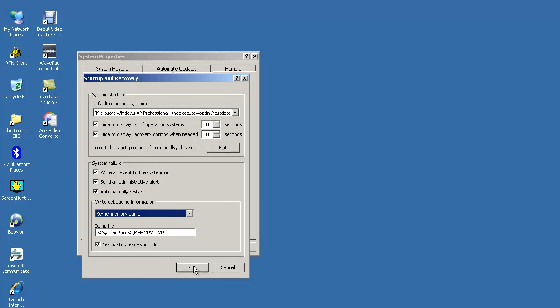And then if the system crashes, here you can see the dump file where it's going to reside. It's going to reside under system root and the name of the file would be memory.dmp. Of course you can change it.